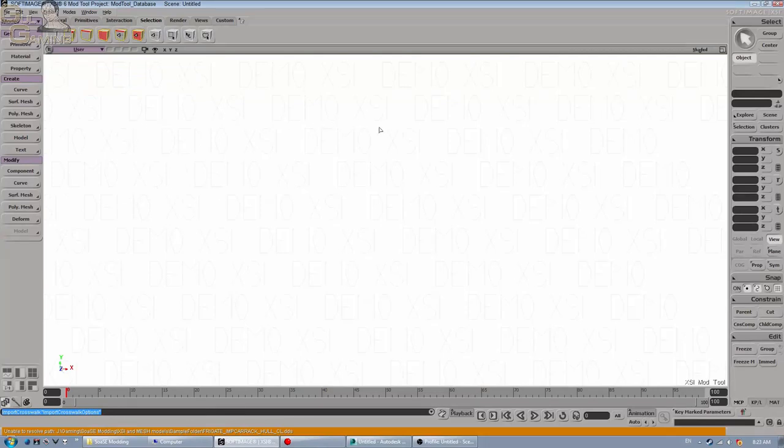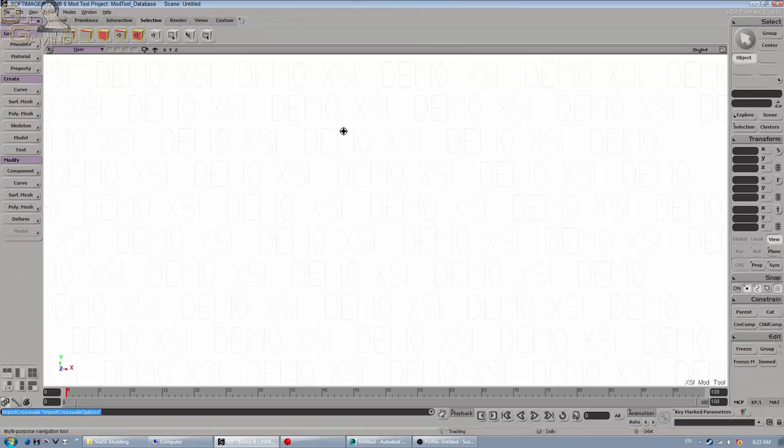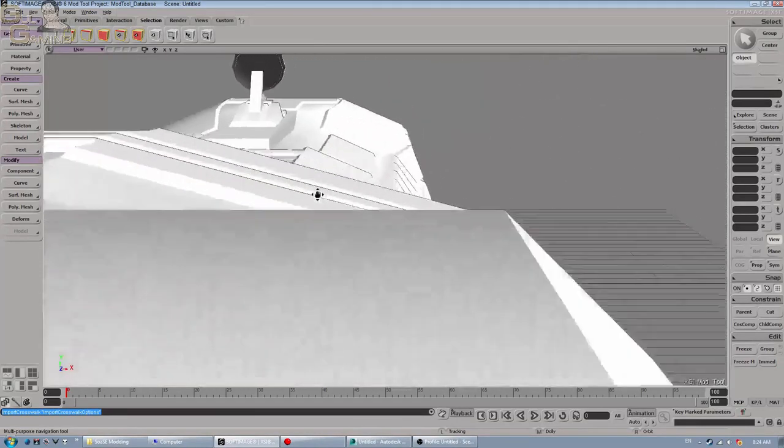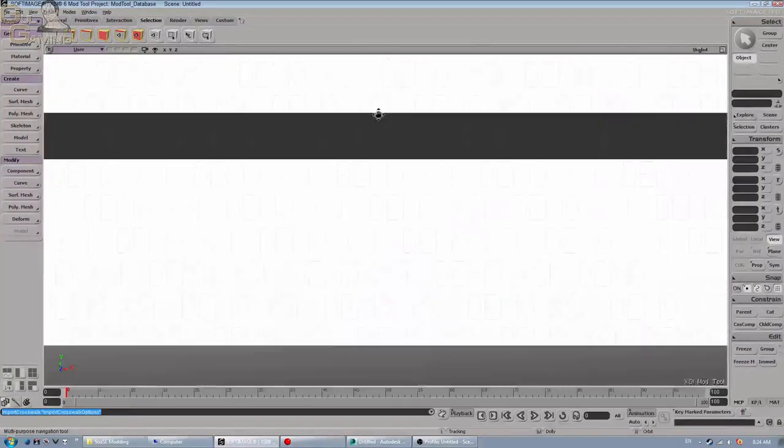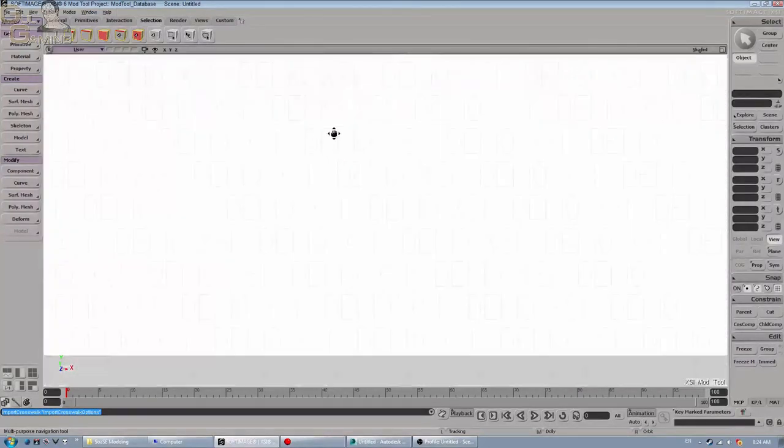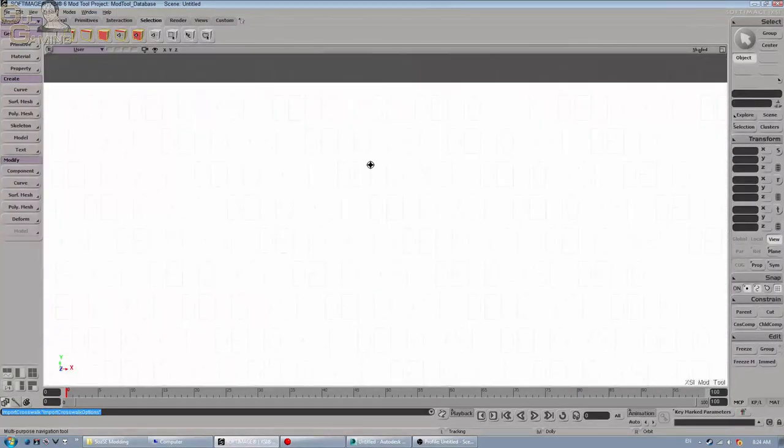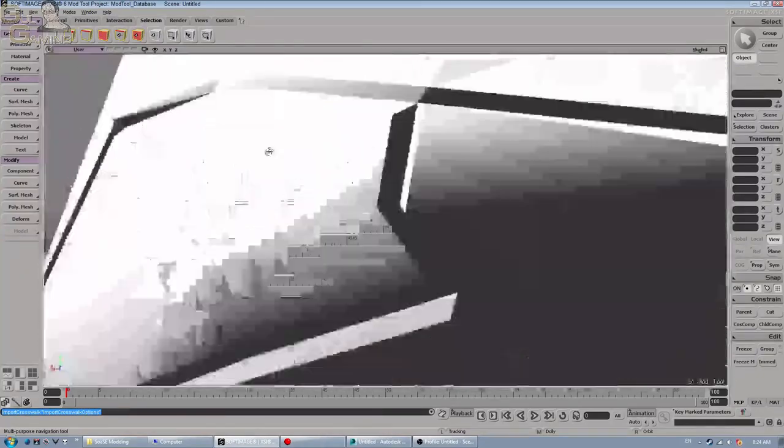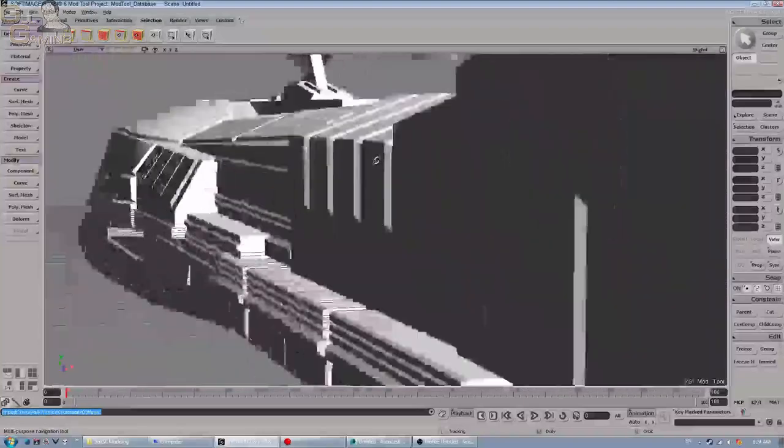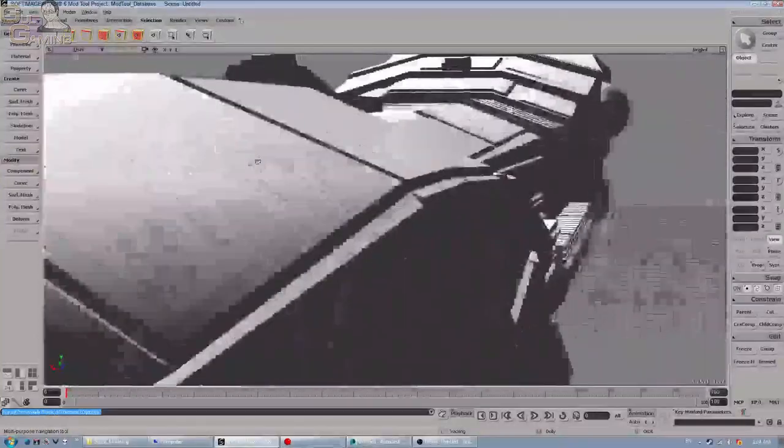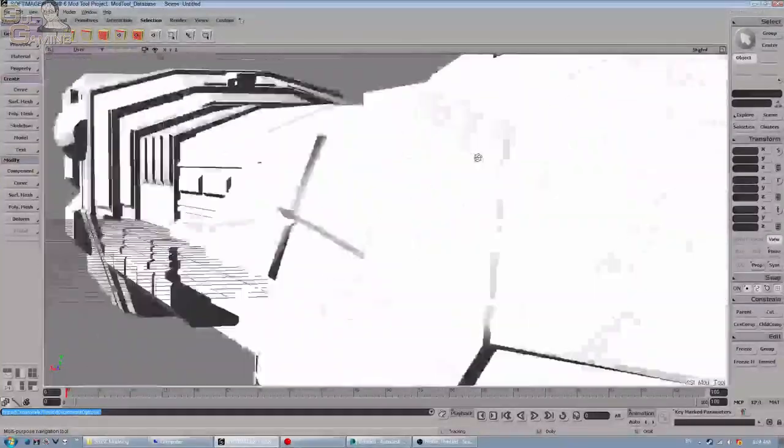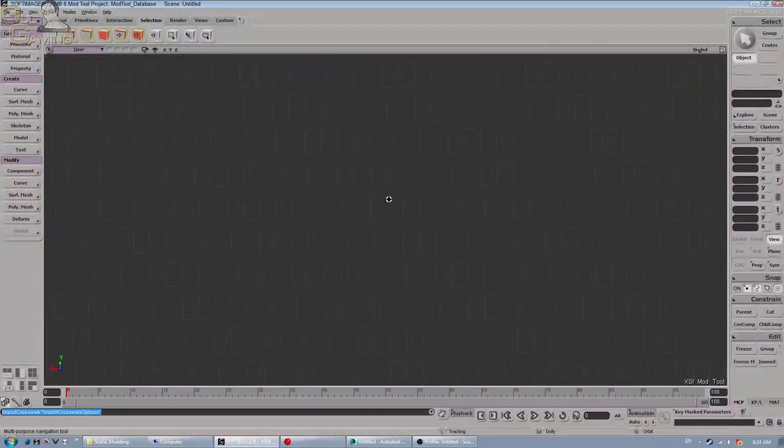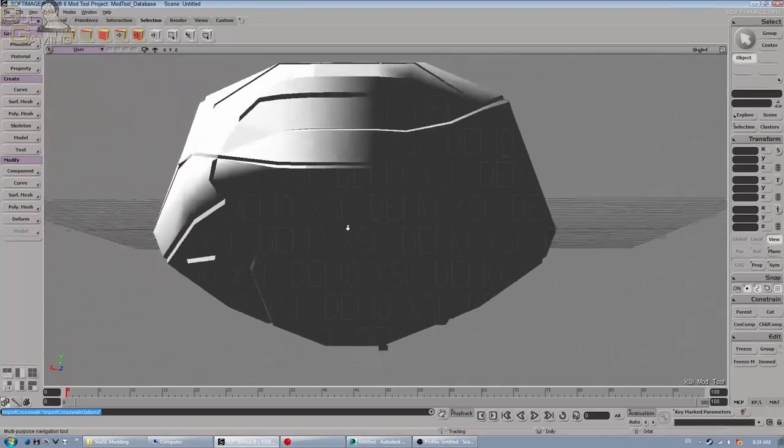Now one thing I'll note, this applies to both versions of Soft Image 6 and 7.5. If you hit the S key on your keyboard, your cursor will change into this nice little tool and you can actually navigate to the left, up, down, left, right. And if you right click and hold, you can rotate the model in the user view, which is very nice, very useful. And if you're in 7.5, you can use your mouse wheel to zoom in and out. If you're in 6, you have to click and hold the middle mouse button.